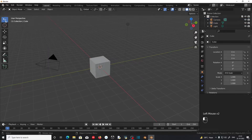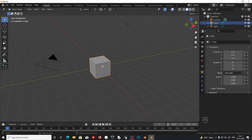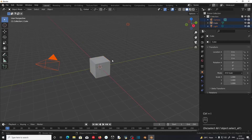If you select one object and want to inverse the selection, you can press Ctrl plus I on the keyboard. This will inverse the selection.